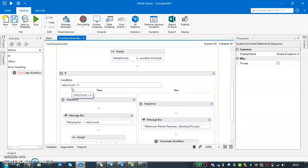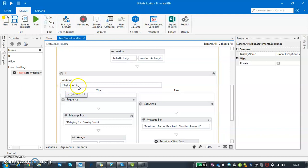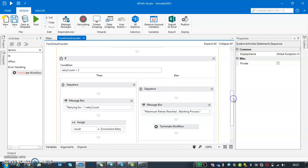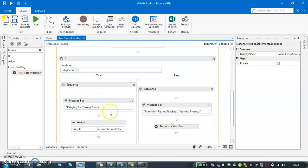I want my retry mechanism to run for three times. If I'm failing for more than three times, I have to stop that workflow. That's the idea behind this. I'm going to see if my count is less than three. That means if I have retried this particular activity for three times, I should not be retrying it again. If my retry count is less than three...